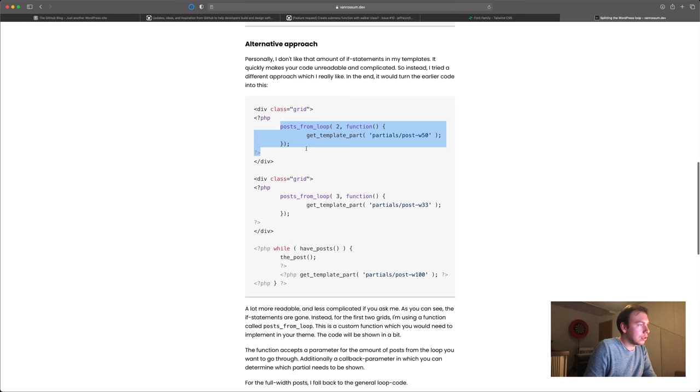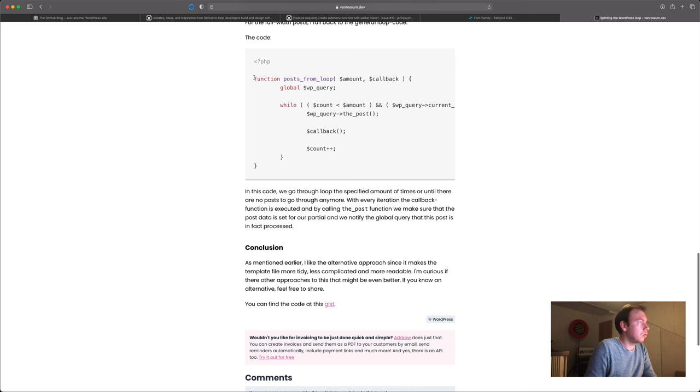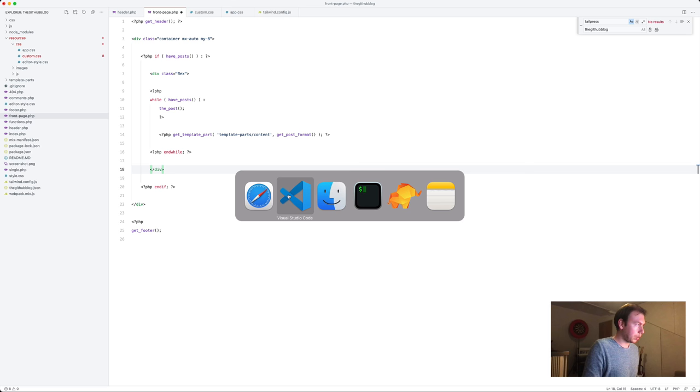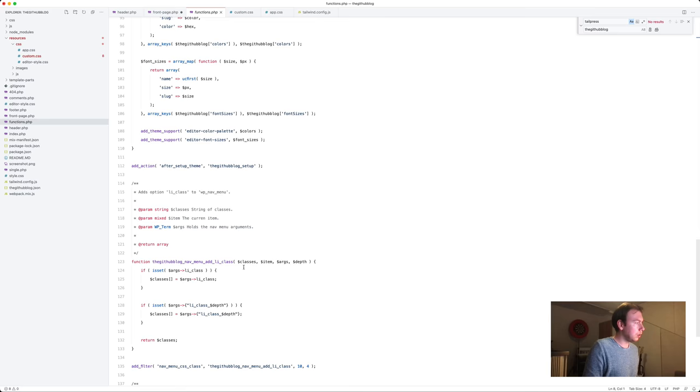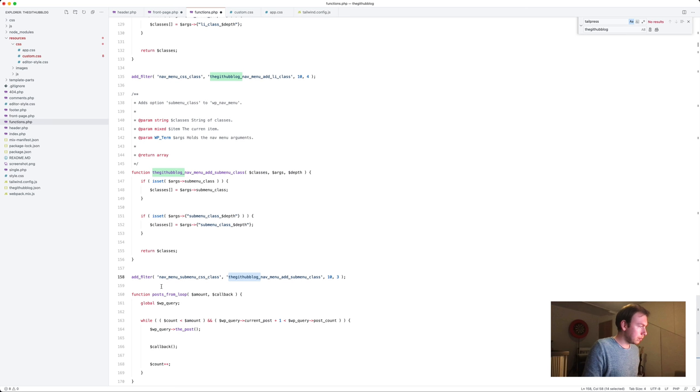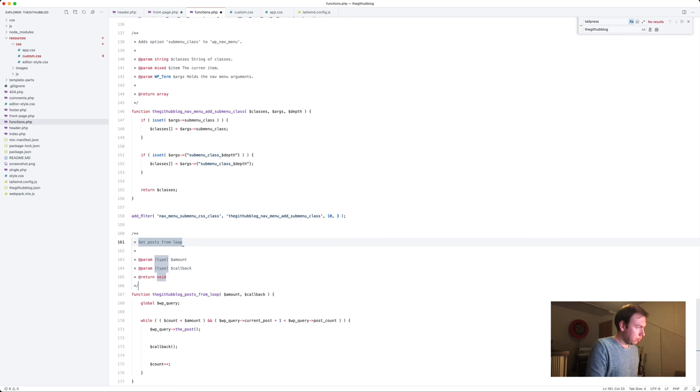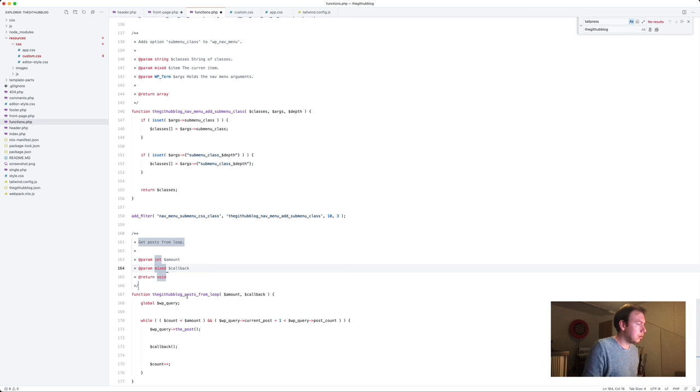This one. And instead of doing these kinds of things, we would use something like this which I like. So I'm just going to copy this function and paste it in our functions.php at the bottom. Use the prefix. Get posts from loop, amount int, callback mixed, and it doesn't return anything. Right.